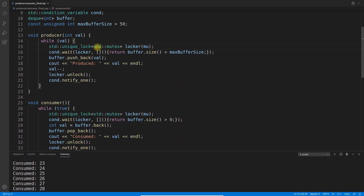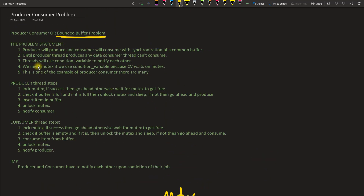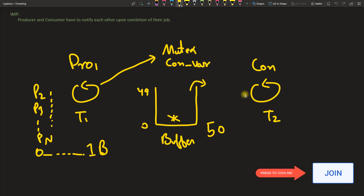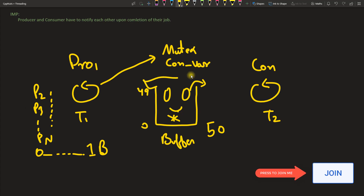Because of the while loop, there is a race for the mutex — whoever gets it faster wins. The key takeaway from the theory: producer produces and consumer consumes with synchronization over a common buffer. The most important point is that producer and consumer must notify each other upon completion of their jobs. Once the producer produces, it tells the consumer to start consuming, and once the consumer consumes, it tells the producer to start producing. Without this mutual notification, the producer-consumer problem is not properly solved. I hope you liked this video, thanks for watching, see you in the next one — take care, bye bye.